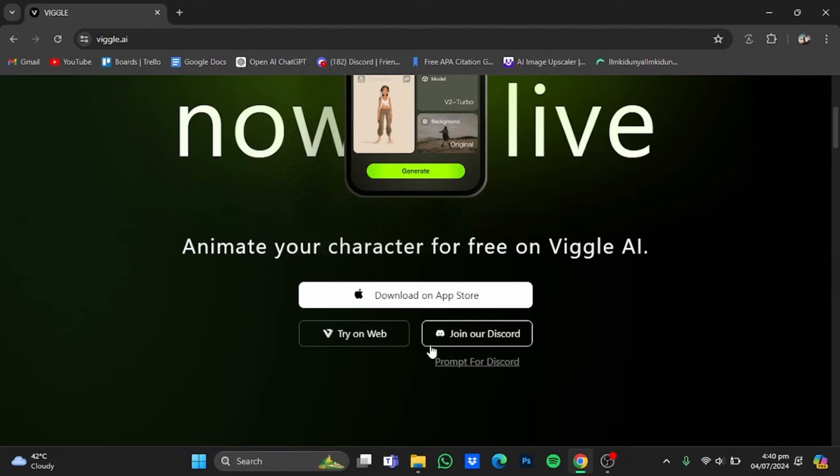Now if you want to know how the Discord works, you will have to check out our tutorial on Wiggle AI, in which we discussed how to use both the Discord version and the web version as well.